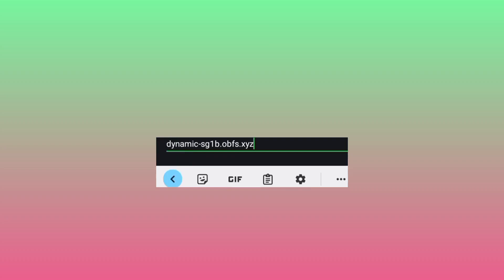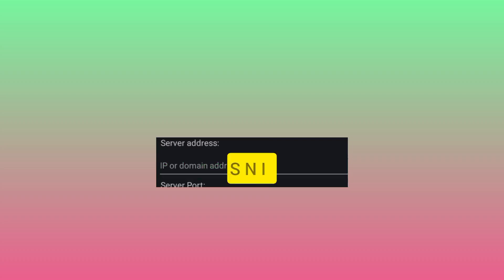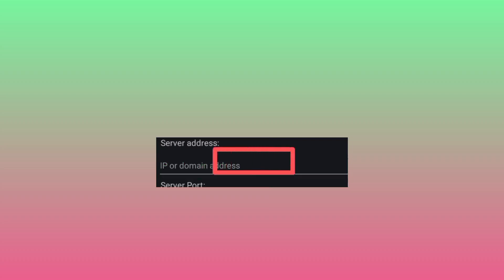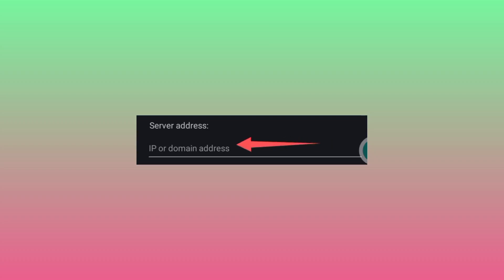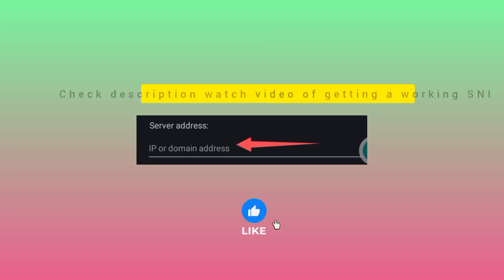Now from where you deleted from the server option, enter here a working host for your country. So here you need to get a working host for your country. If you don't have a working host for your country, please check the video linked in the description so that you learn how to get a working host in your country.